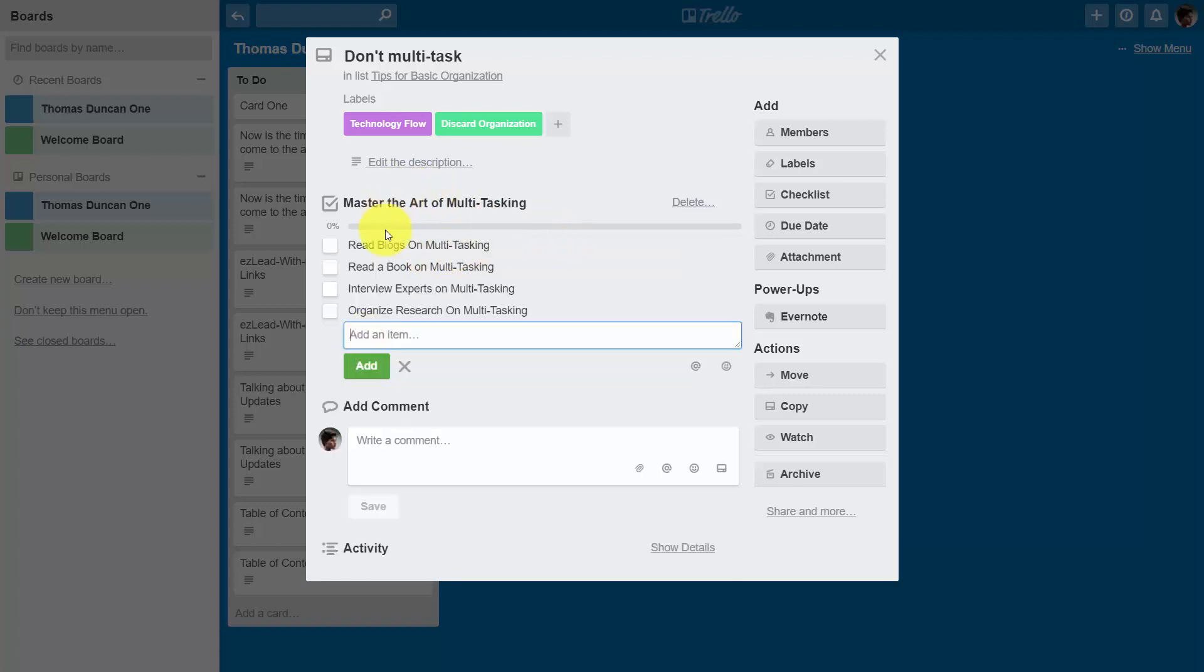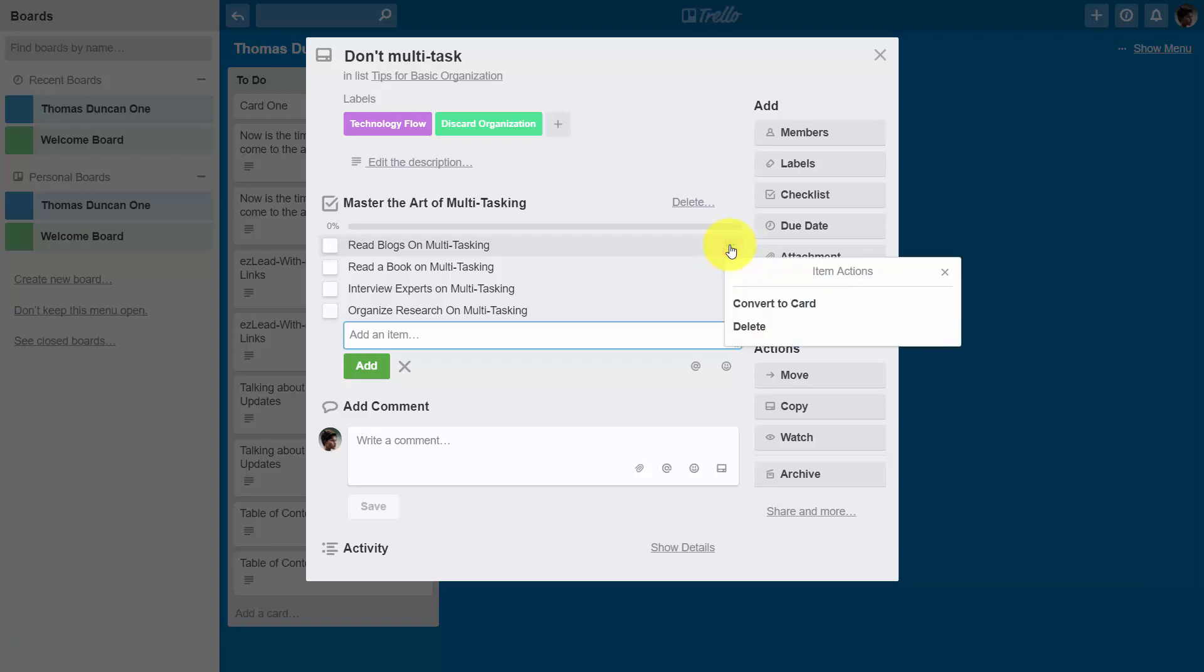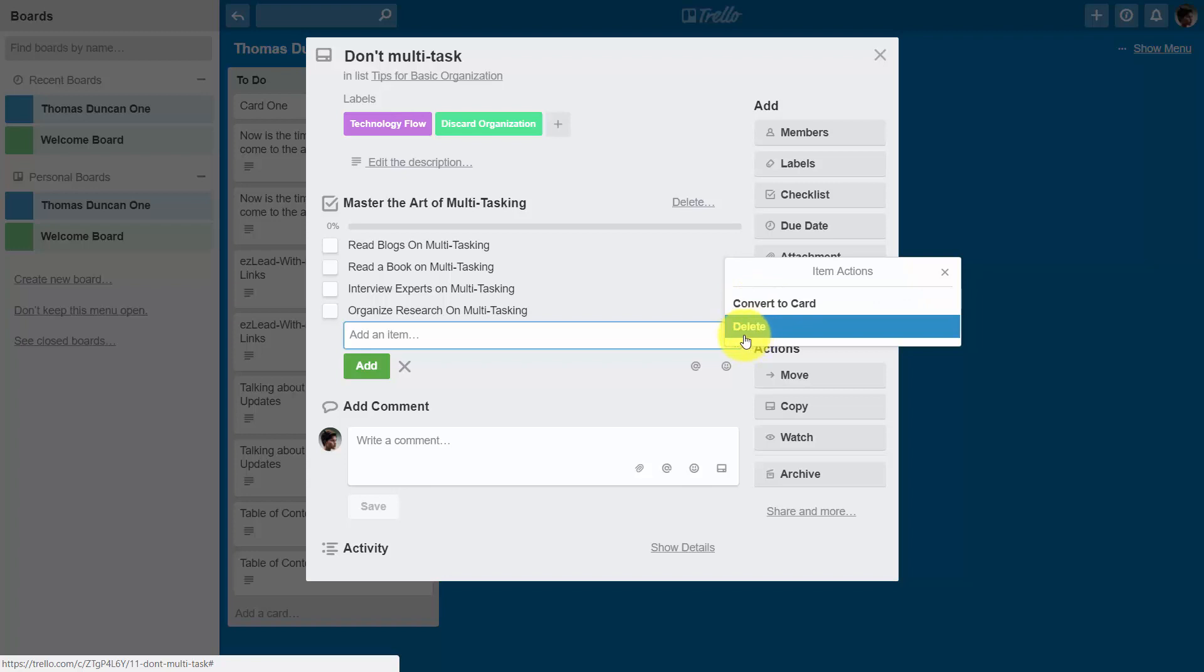Now once you have written out each step, you can then convert one of your checklist items to a card. You can do that by hovering over the actual link and then you can click convert to card. You can also delete the task if you feel it's inappropriate.